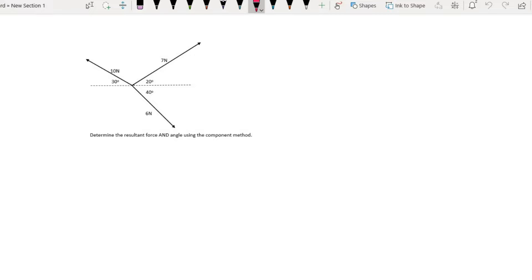We are going to do the same drawing, the same situation as the previous question, but we are going to solve it by not using a construction, but rather by using mathematics.